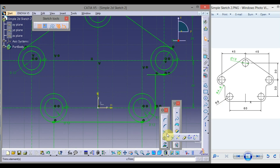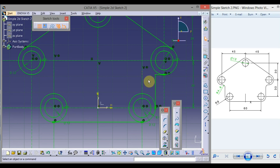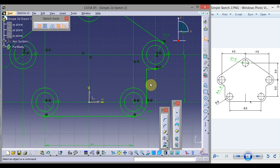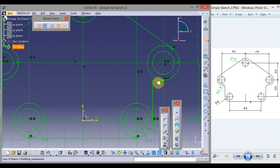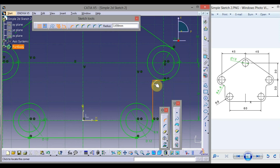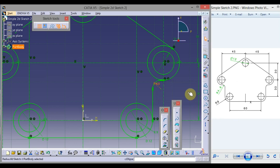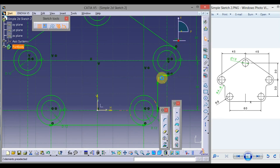From Trim, select the third option: Quick Trim. Click on the extra segment to remove it. Now to apply a radius at the corner, select Corner. Click the horizontal and this vertical line, drag the mouse, and click to place. Double-click on the dimension — the radius is 4.6 — and click OK.